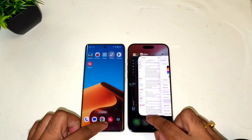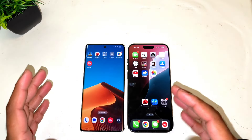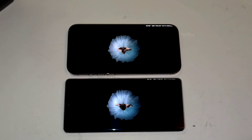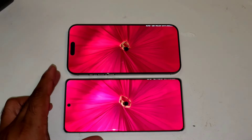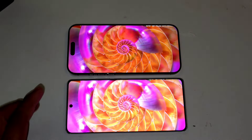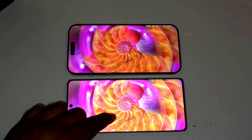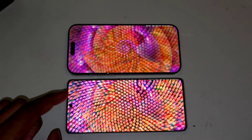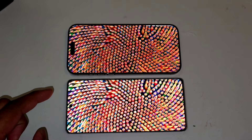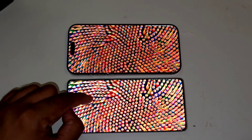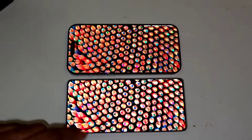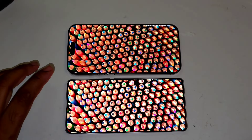Now let's play a sample video on both phones and compare display clarity. Both phones are set to auto brightness, but you can see that the brightness is really very high on the Realme device — it appears quite a bit higher when compared to the iPhone 16 Pro Max.